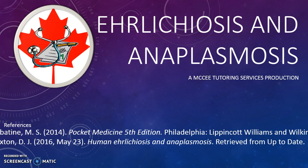This has been a MCCEE Tutoring Services production. For a link to the website, see the video description where you can learn more about what MCCEE Tutoring Services has to offer. Thank you, and have a great day.